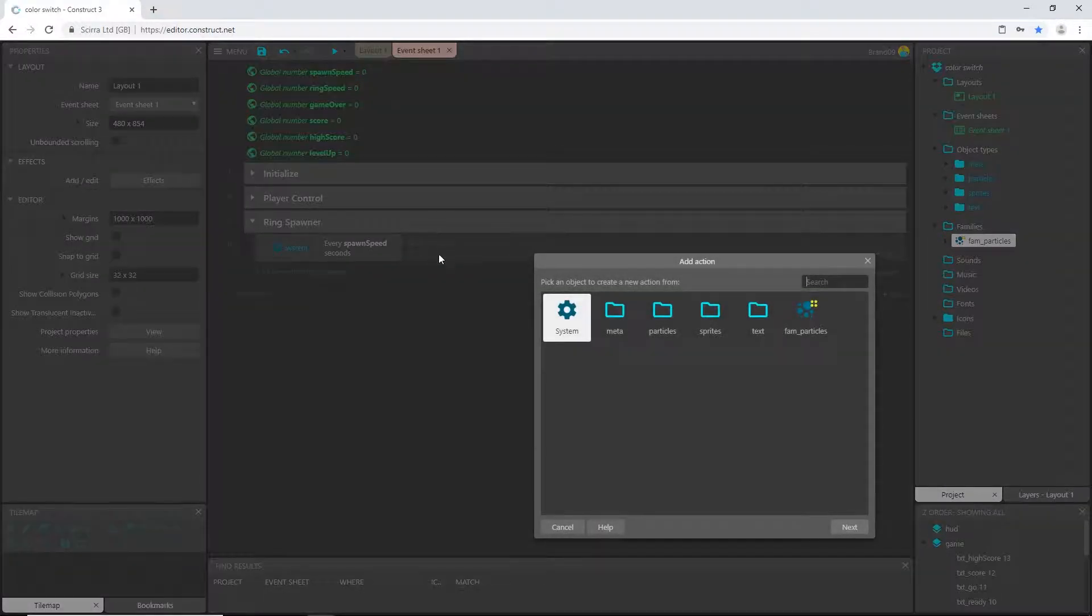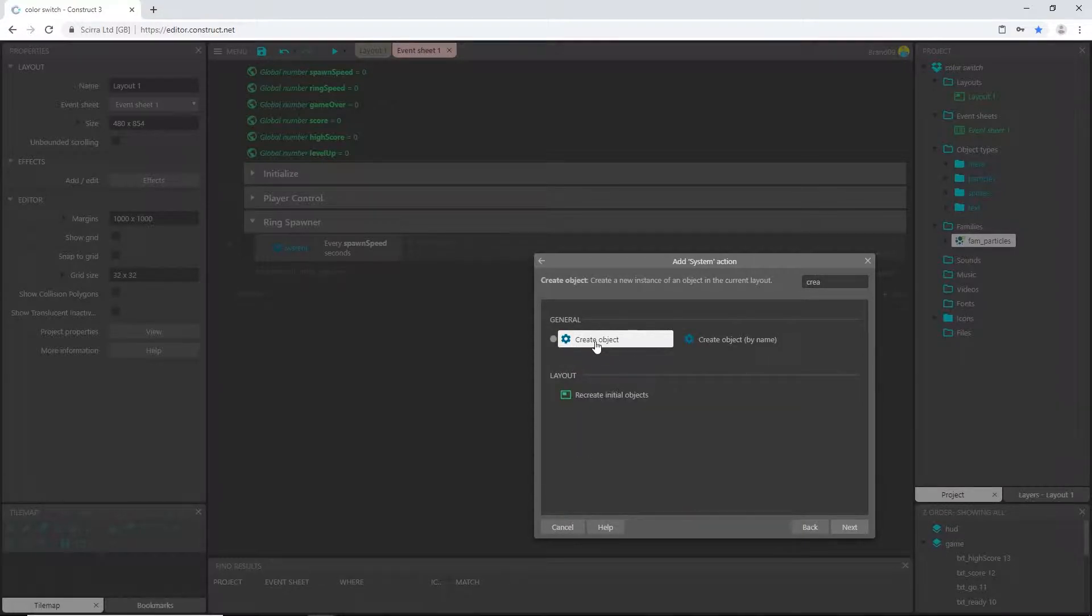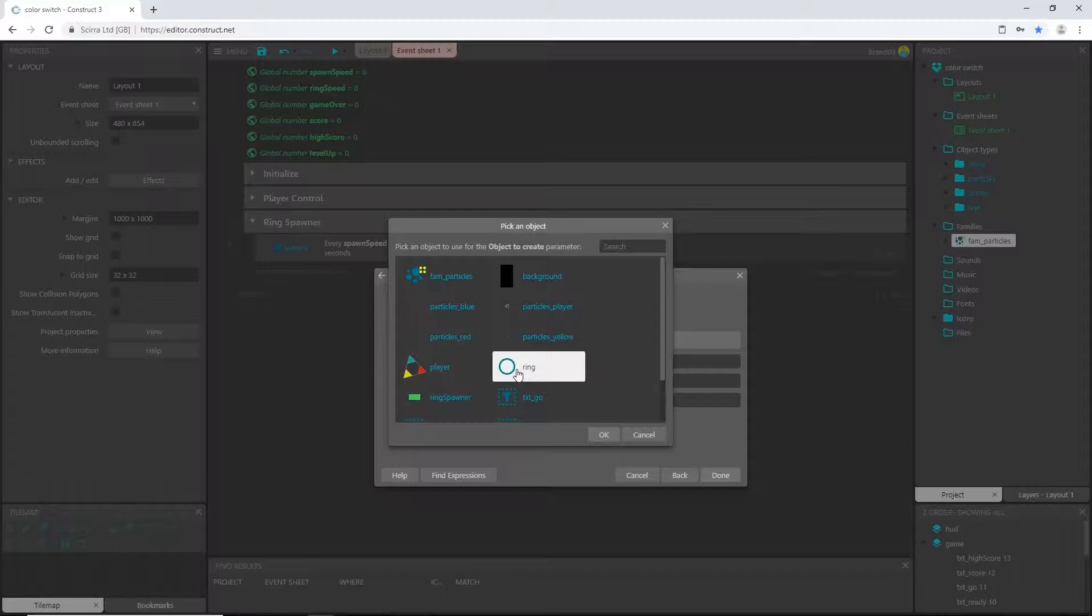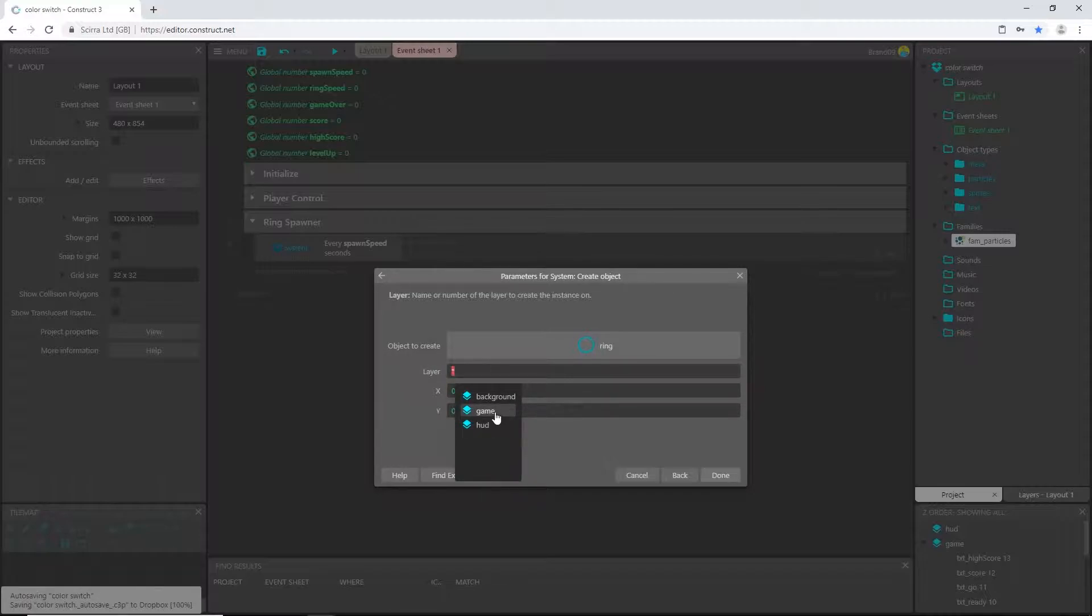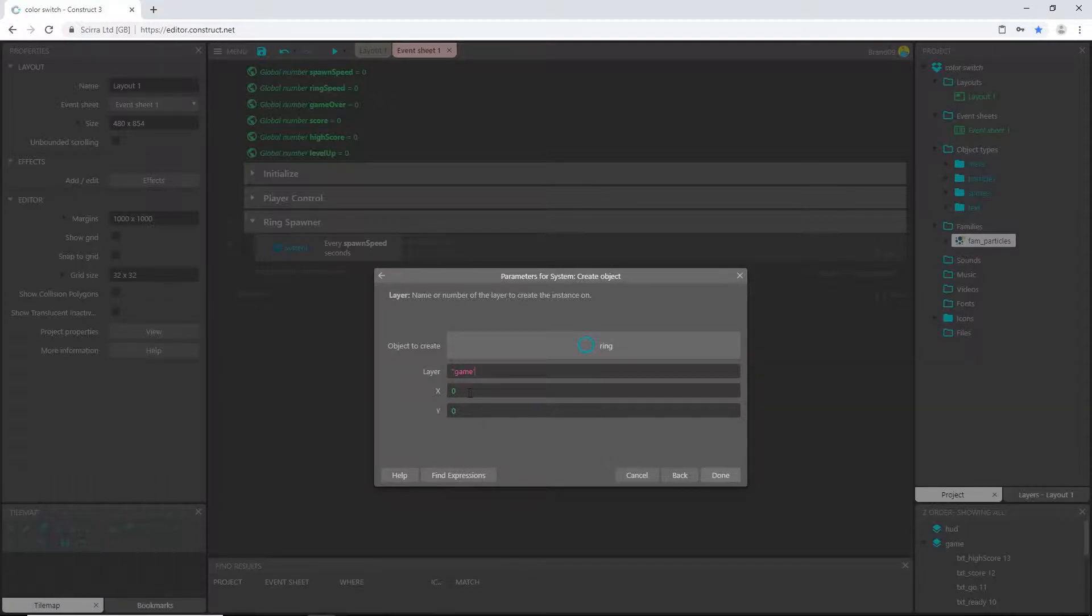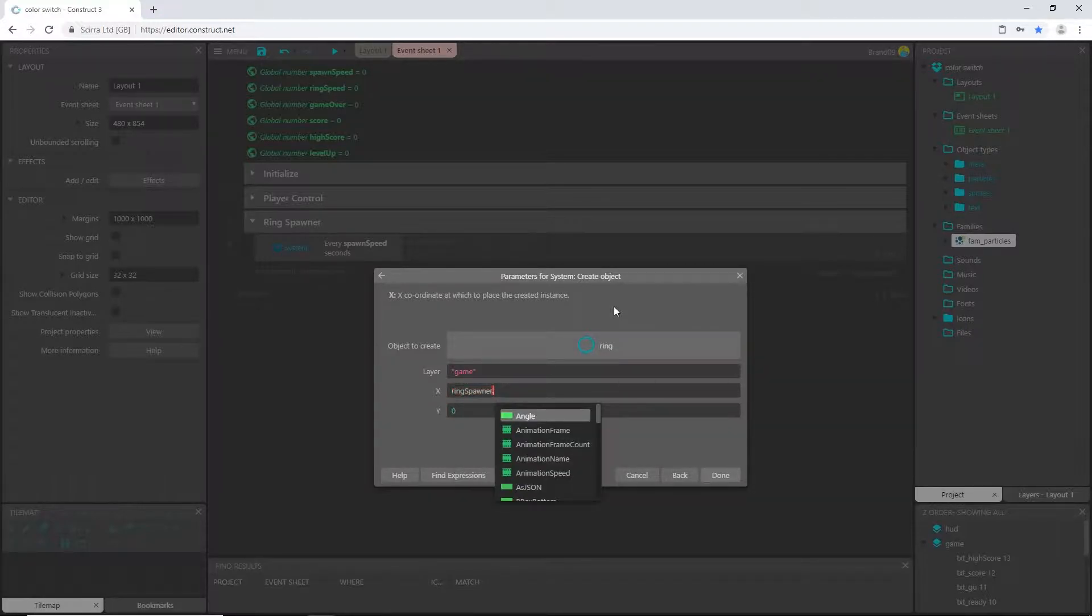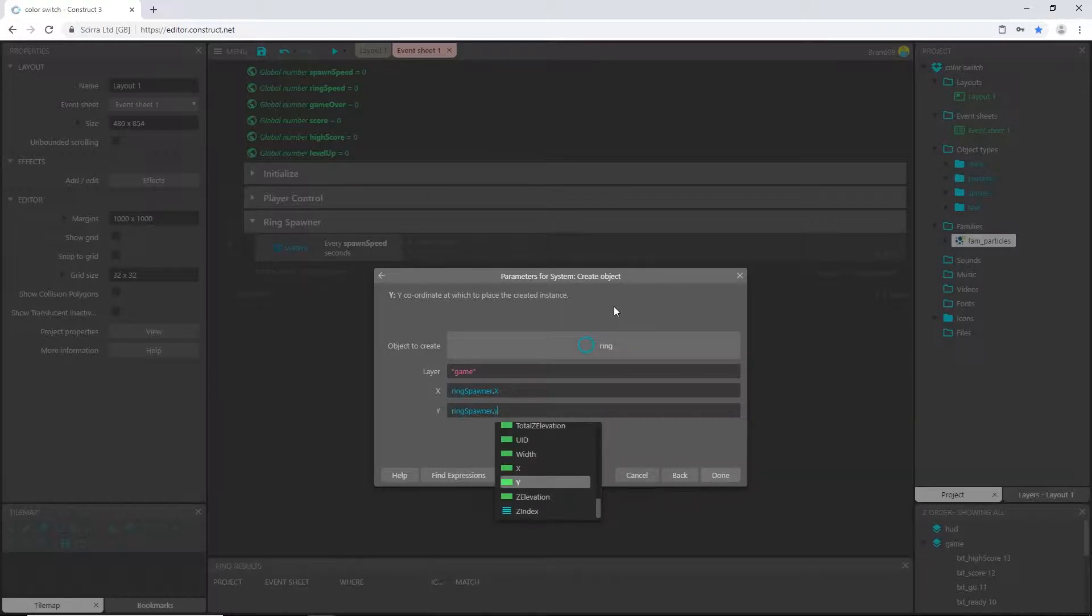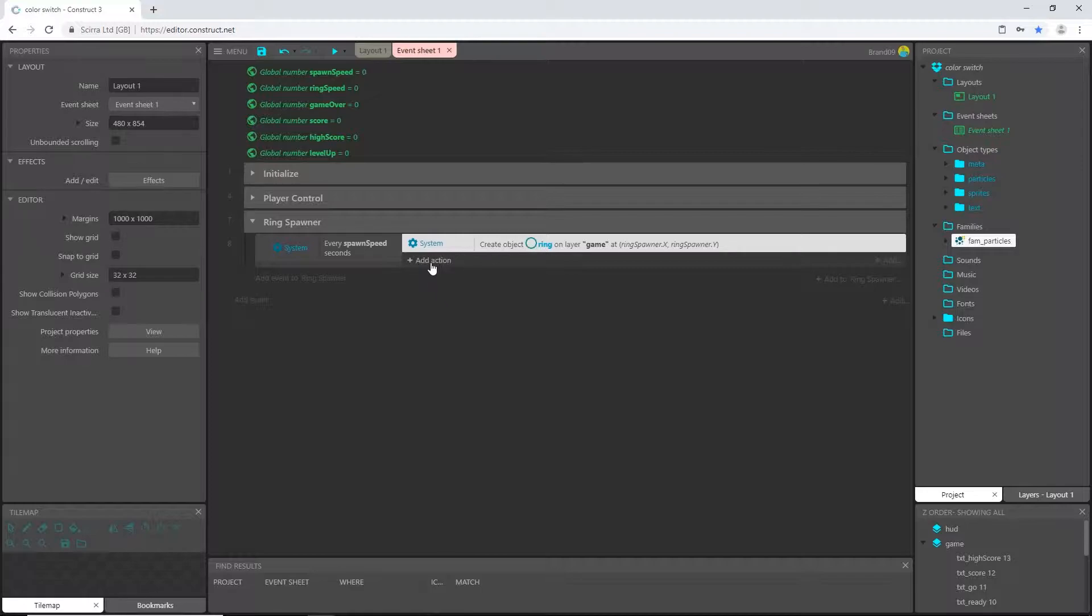We're going to do that by adding an action, system create object, and that object is going to be the ring. The layer is going to be the game layer, so you want to put that in between quotation marks. Type the quotation and I'm going to select game and it auto-fills it for me. I want it to spawn at our ring spawner spot, which was one of the sprites we created. So I'm just going to start typing in the name of that object, which is ring spawner. There it is: ring spawner dot X for the X value and ring spawner dot Y.